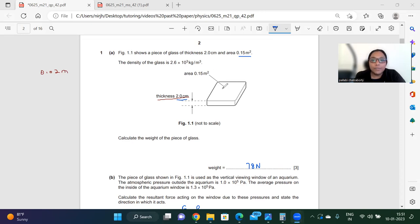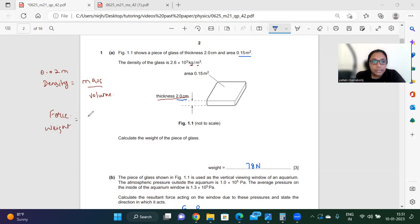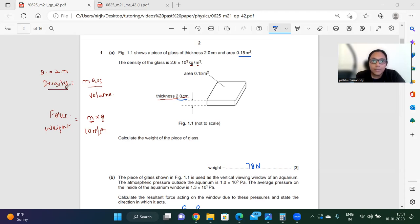We have to calculate the weight of the piece of glass. We know density equals mass divided by volume, and weight equals mass times g, where g is 10 m/s². Since mass is unknown, we find it using the density equation: mass equals density times volume. Volume is area times thickness, which is the space occupied by this cuboid — length times width is area, times height.